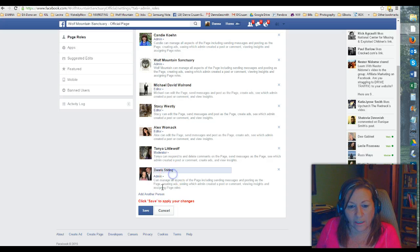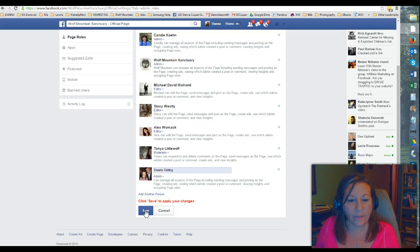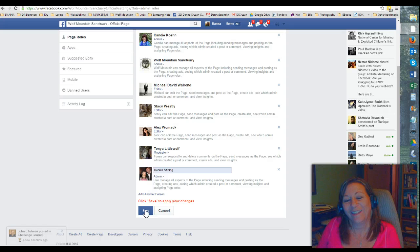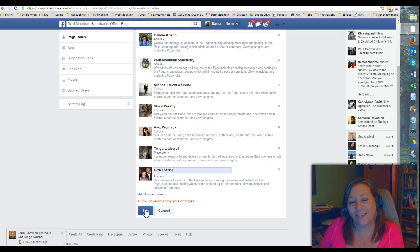And then you just hit save and then boom, I'm your admin. Okay, talk to you later, bye.